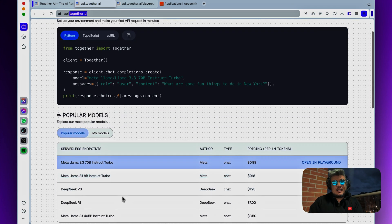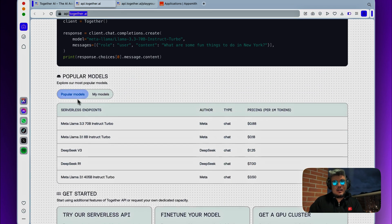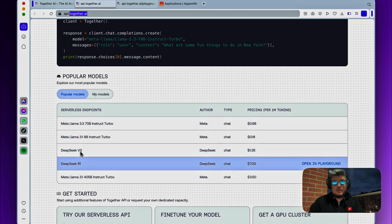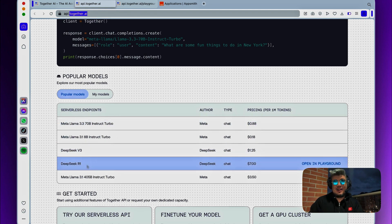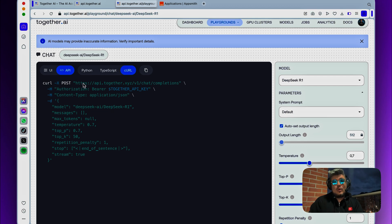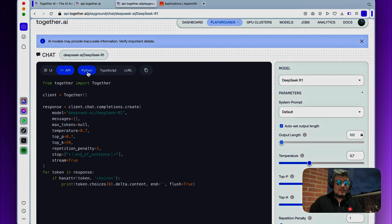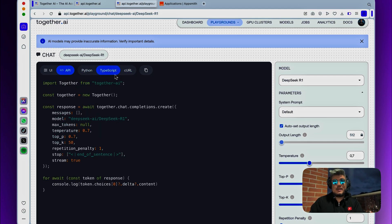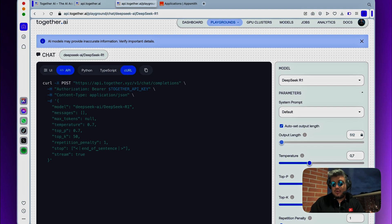So you will see that there's a lot of popular models here you can run, and we will find DeepSeq R1 over there. If you go to their playground for the DeepSeq R1, you will see that they have their Python library, their TypeScript, and then the curl request.